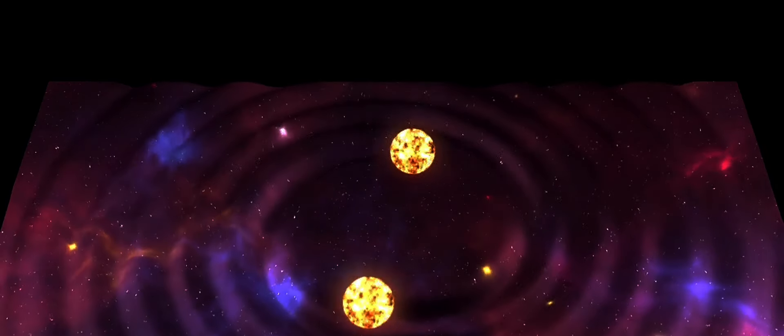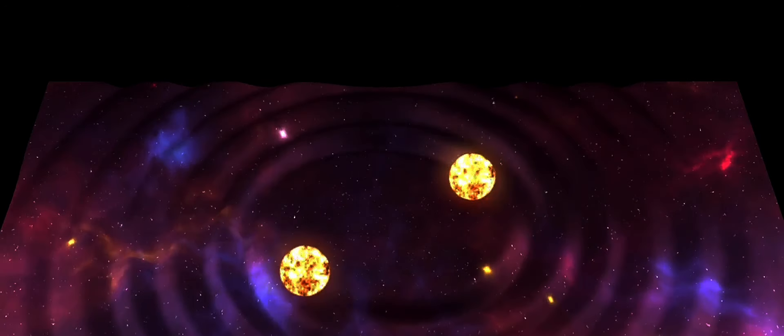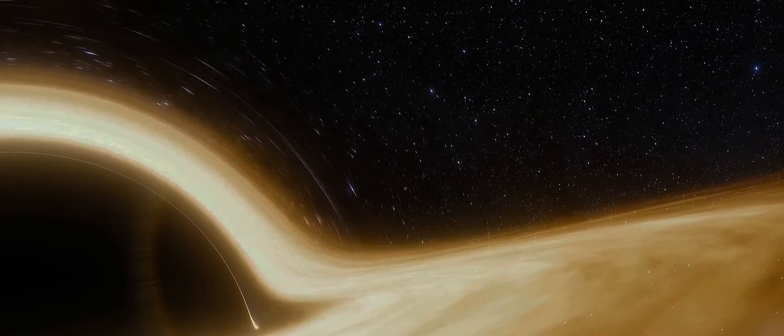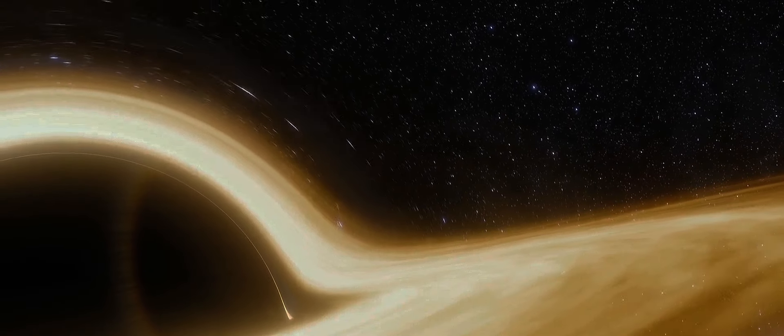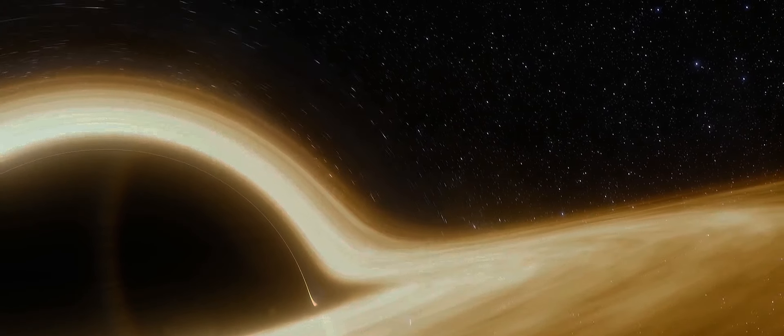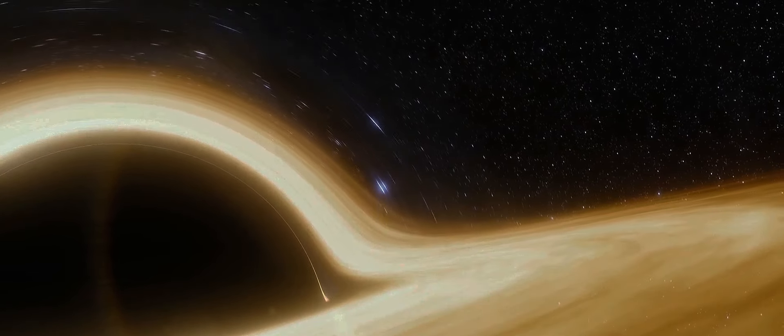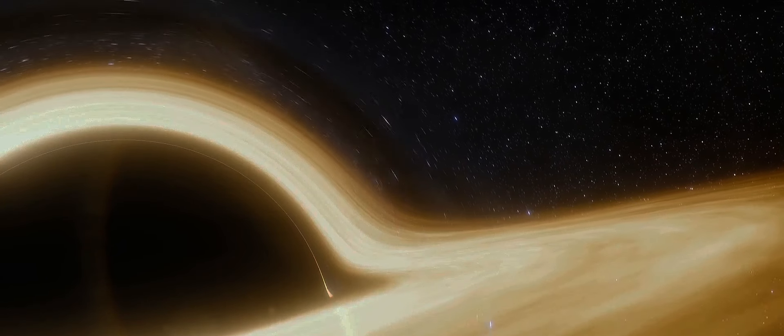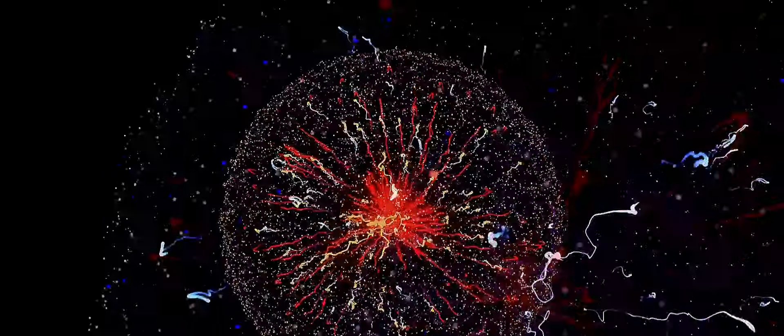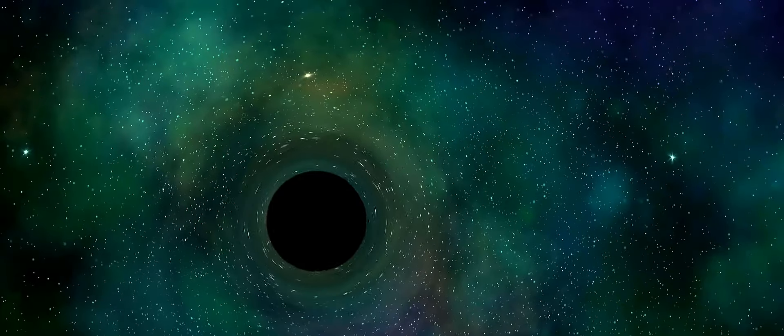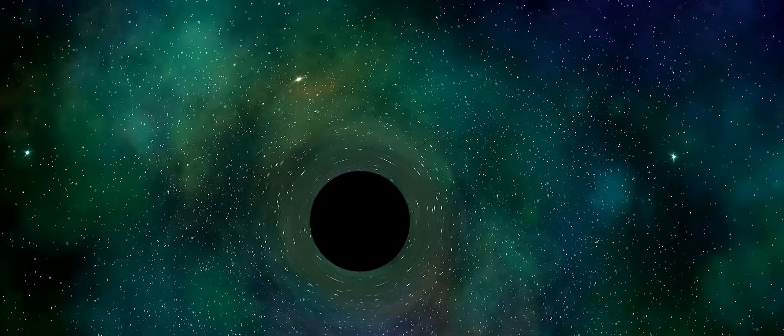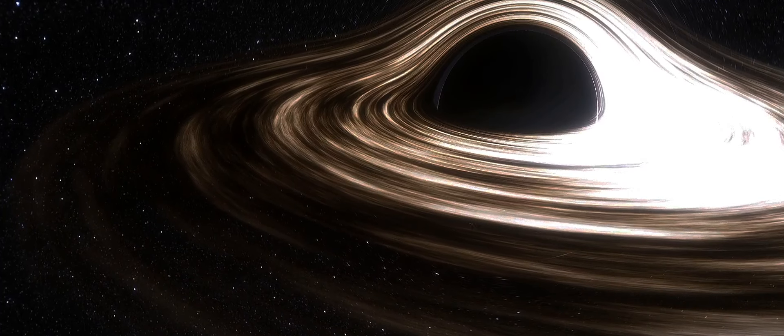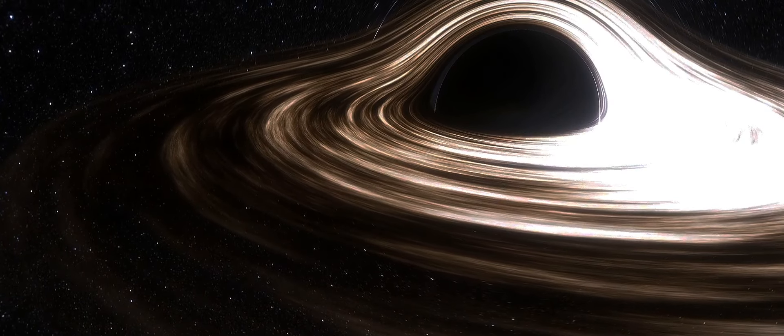According to Verlinde, dark matter is not a mysterious substance, but a manifestation of dark energy. Verlinde suggests that the phenomena we attribute to dark matter are, in fact, the result of dark energy. Dark energy is that elusive force driving the accelerated expansion of our universe. But how does it relate to gravity and the behavior of cosmic structures?